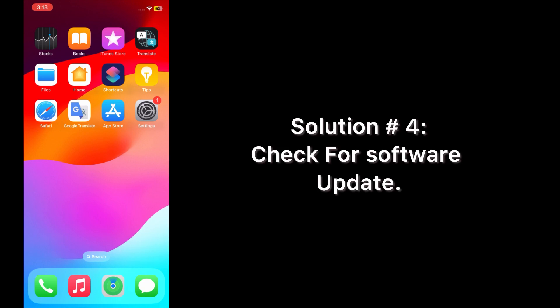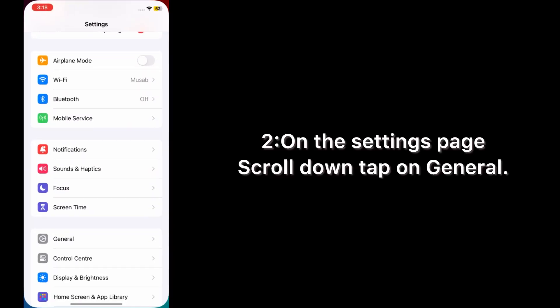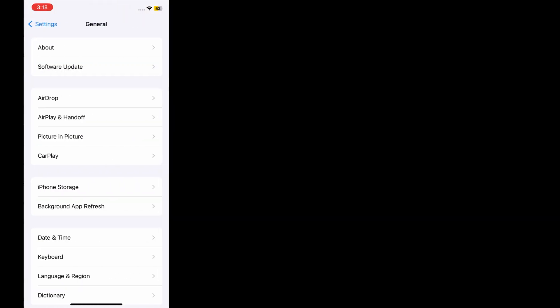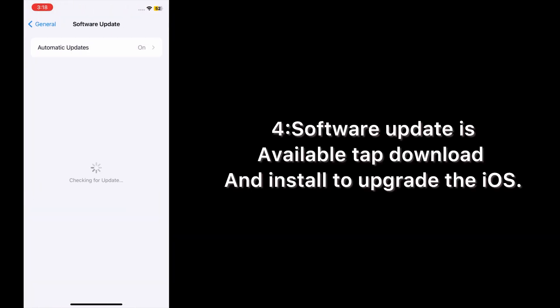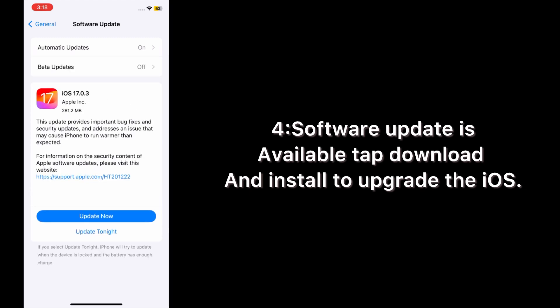Solution four: check for a software update. Open the Settings app on your iPhone. On the Settings page, scroll down and tap on General, then tap Software Update. If a software update is available, tap Download and Install to upgrade iOS.